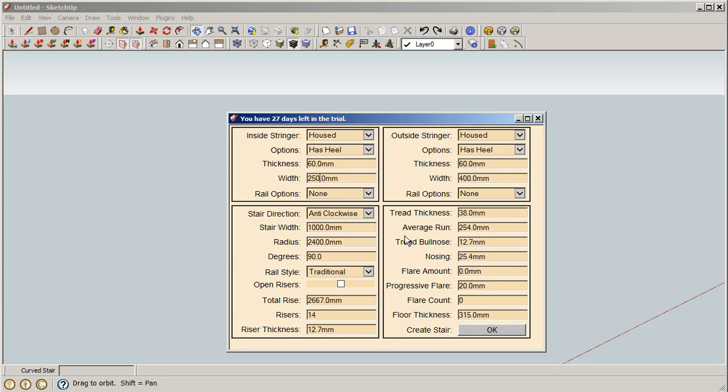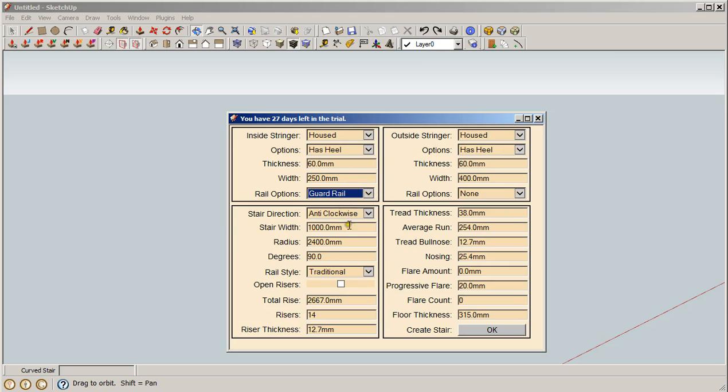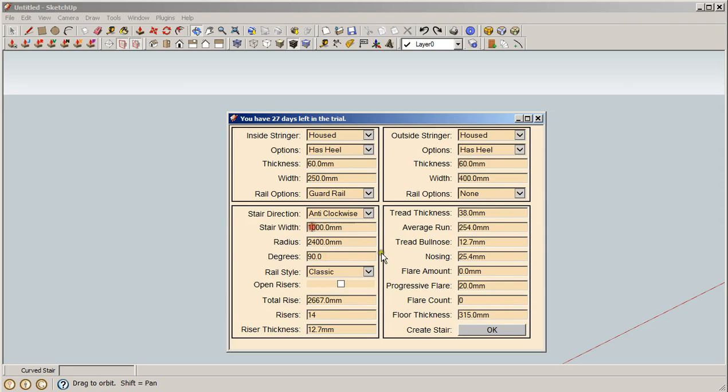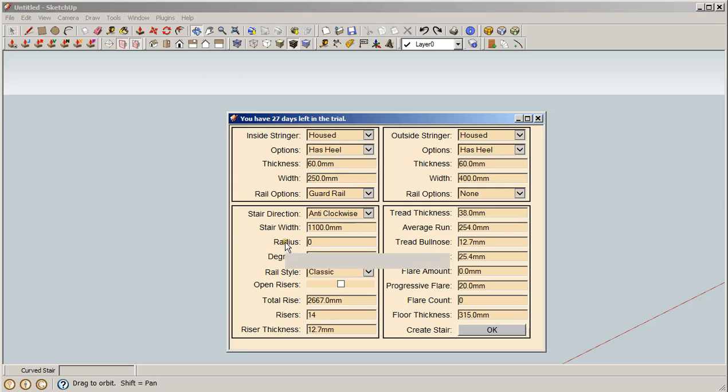If you want to set it up for English imperial measurements, for fractions, not a problem. This web dialog honors that too. We're going to add a guardrail with spindles on the inside. We're going to switch it over to classic. There are six built-in handrail profiles, you can add your own. We're going to change the width of the stair to 1100 millimeters and we're going to turn off the radius to zero and let it calculate it out itself. If you set it to zero, then it'll honor your degrees and your average run.